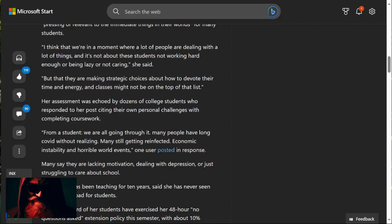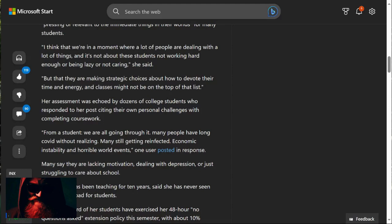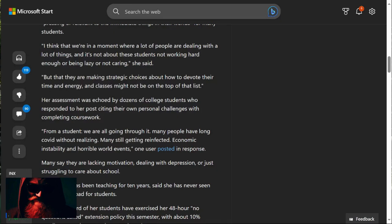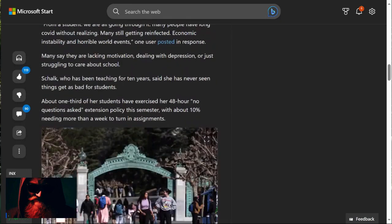They're basically trying to say that after they came down with something from the events of 2020, they're still dealing with issues from that. Guys, these are crazy people. Economic instability and horrible world events. One user posted in response. Many say they are lacking motivation, dealing with sadness, or just struggling to care about school. There you go. They don't care about school.